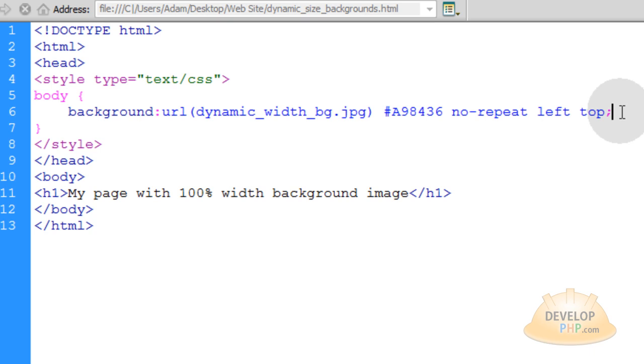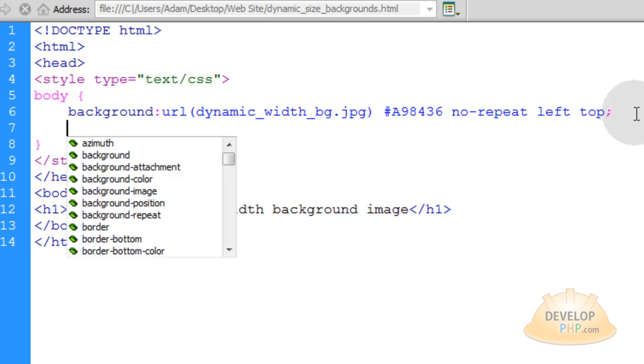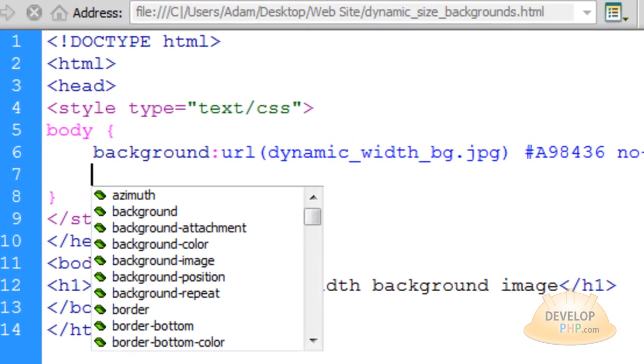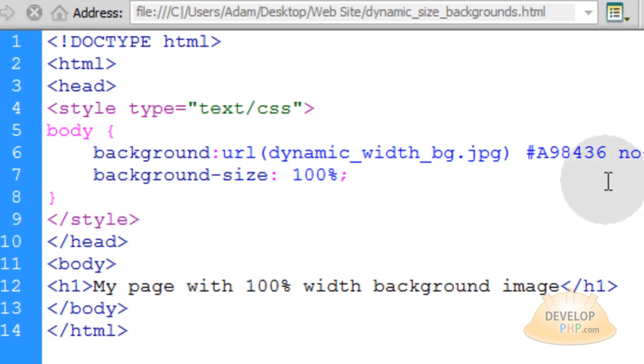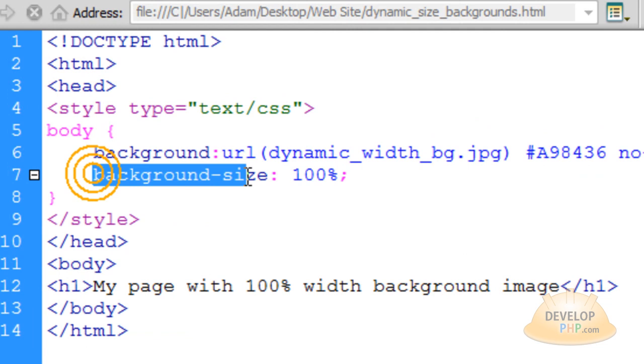Now we put a semicolon. And this next line is really the magic behind it and this is CSS3 background-size property.